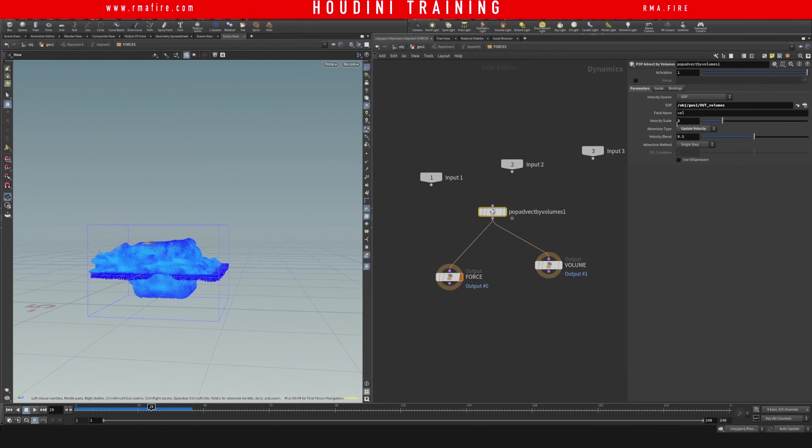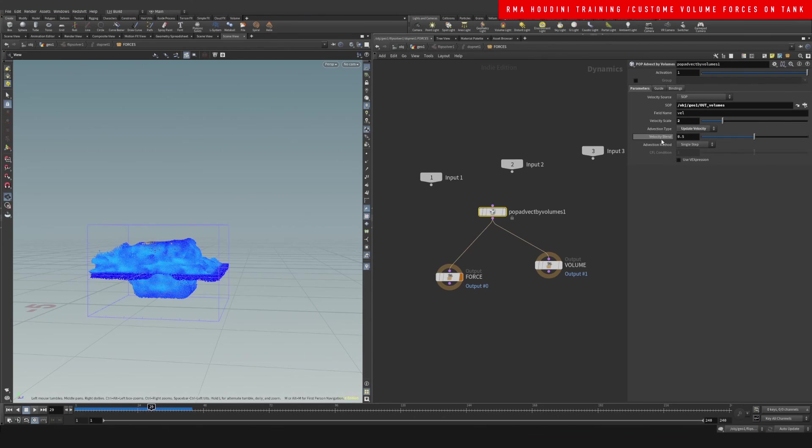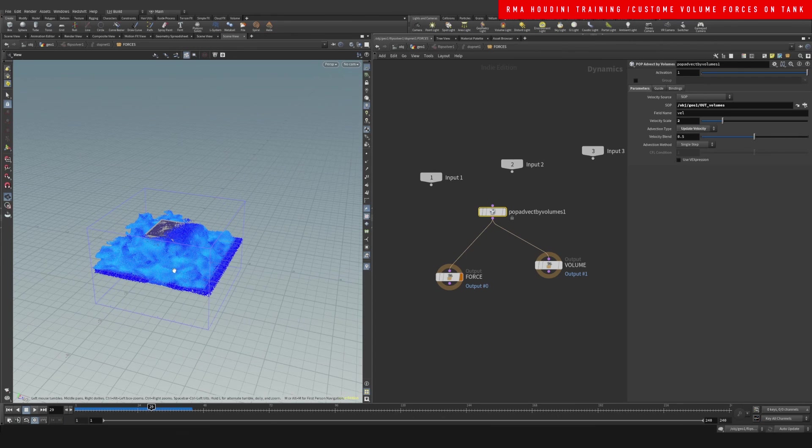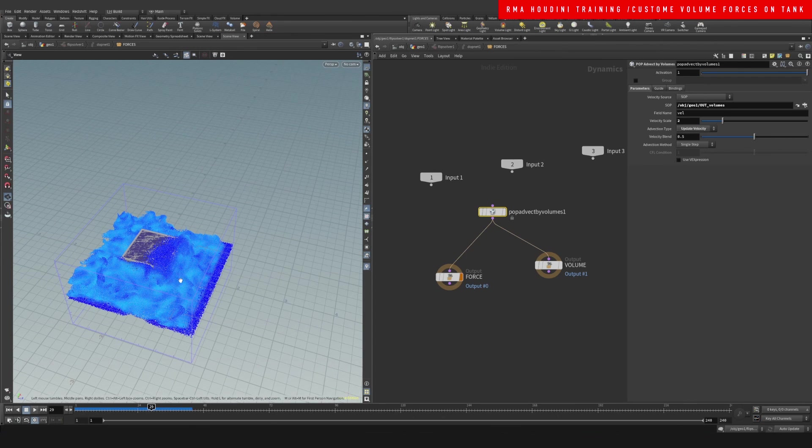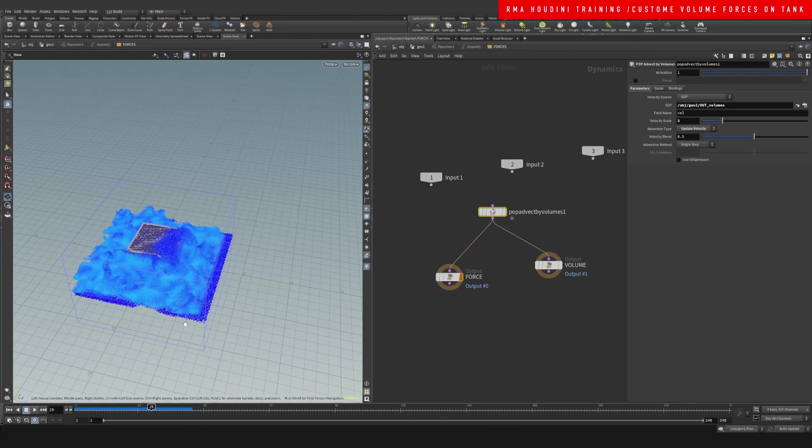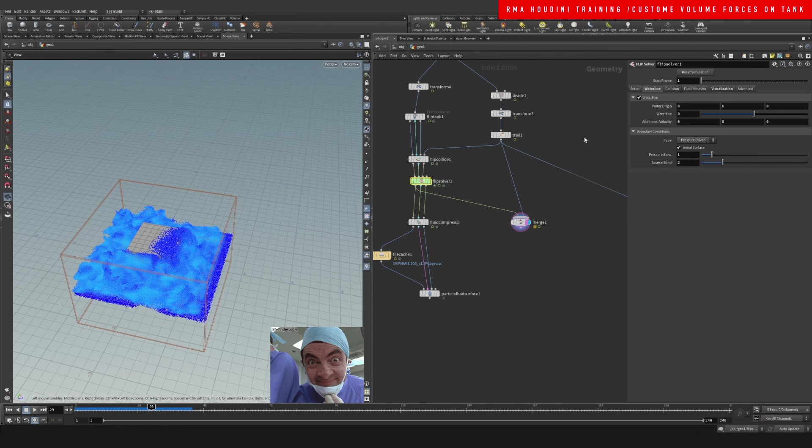But you can make this much more subtle and you can have this blend with your current original velocity. Alright guys, I hope this is useful and I will be back with more.